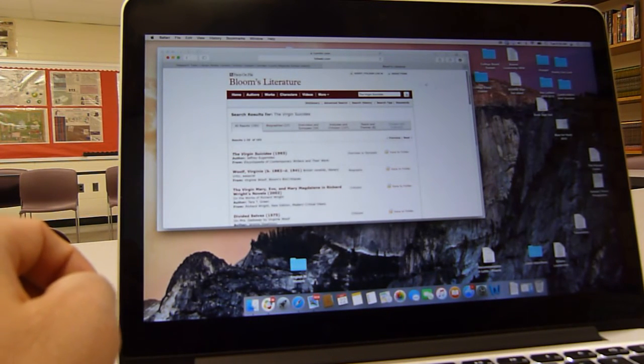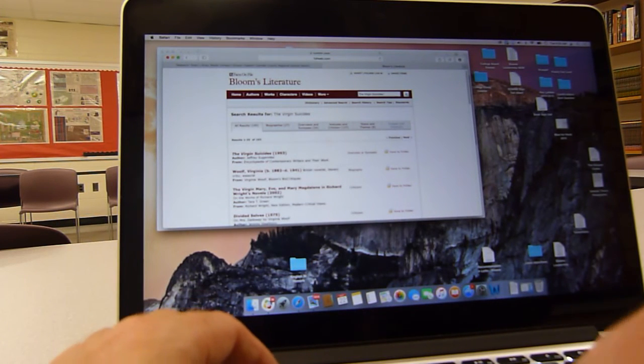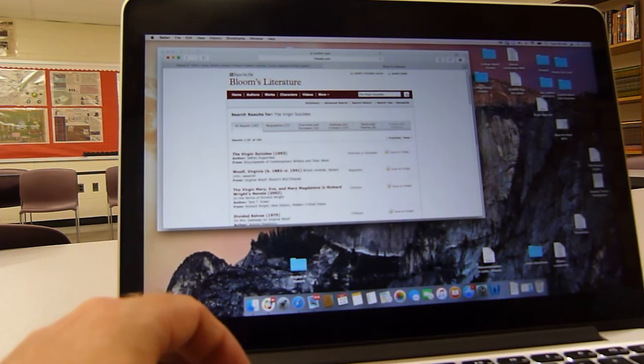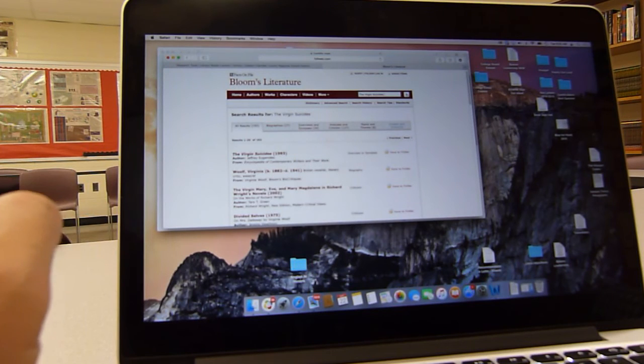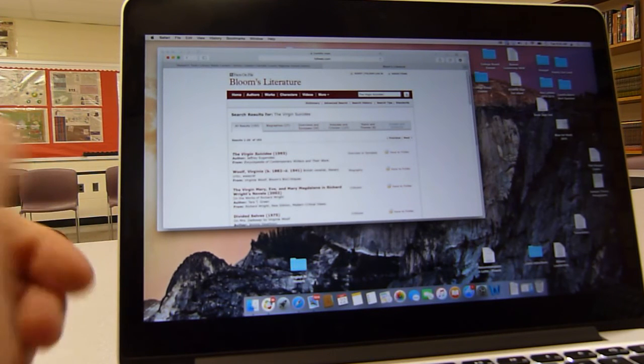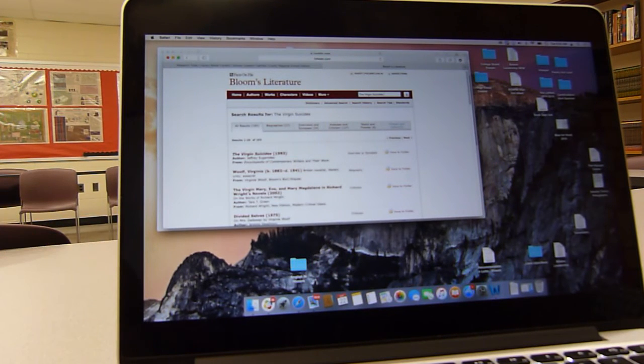So again, you want to do Virgin Suicides and then maybe a keyword or a term to narrow that search. If not, you can just go through it, scan through it to try to get some background information.